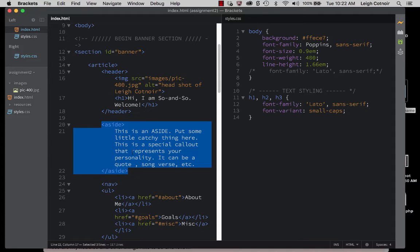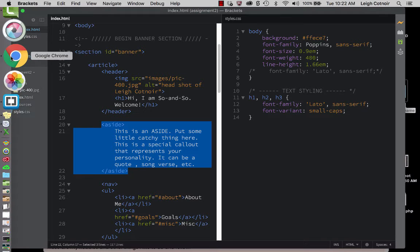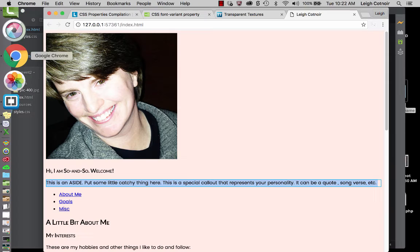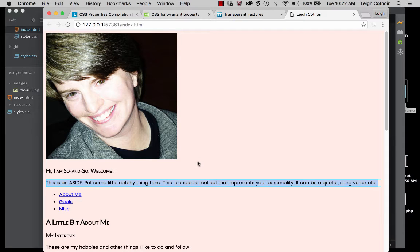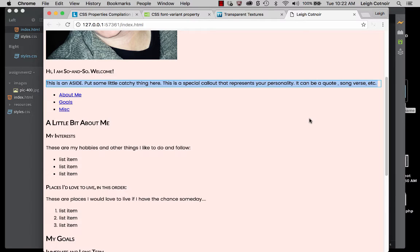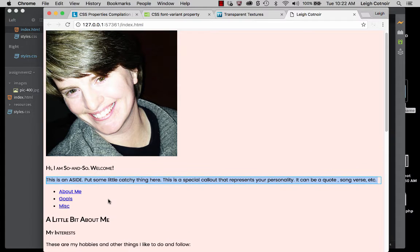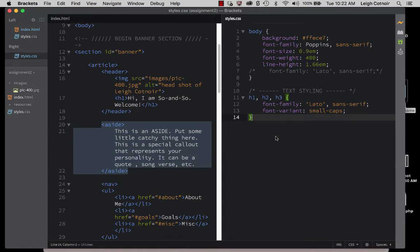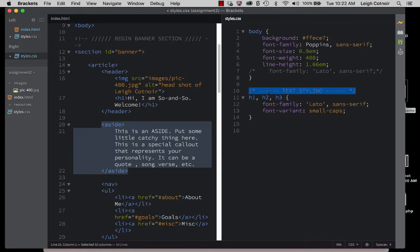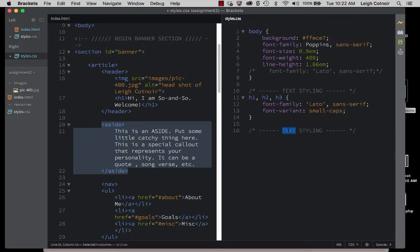We're going to talk about more of that whenever we can start to see stuff with background colors. For now, it'd be nice if we could just see where the section ends for the banner, where the content area is versus where each article is and so forth. To do that, I'm going to show you a little organizational trick in your CSS file that I like to do — I think it's really important that you get in the habit of doing stuff like this.